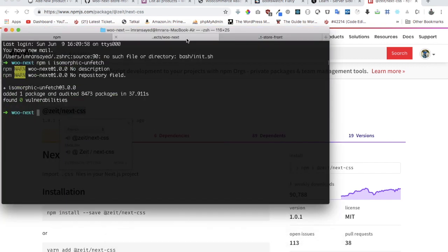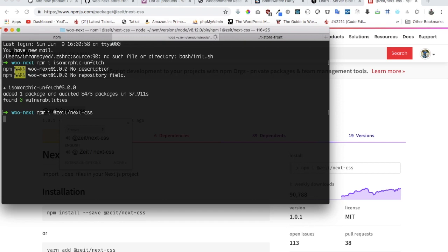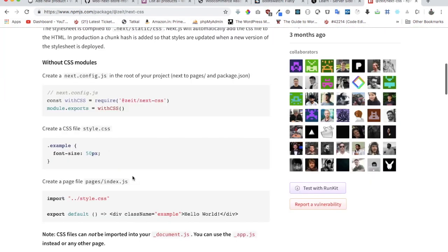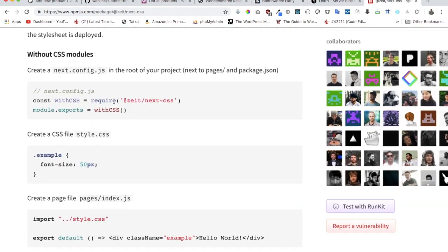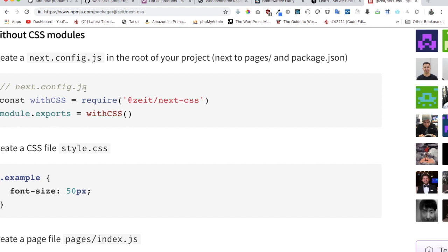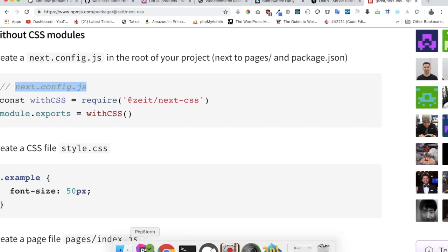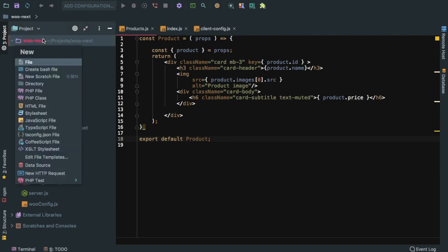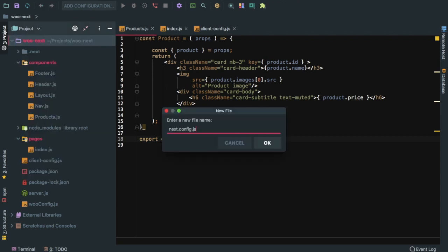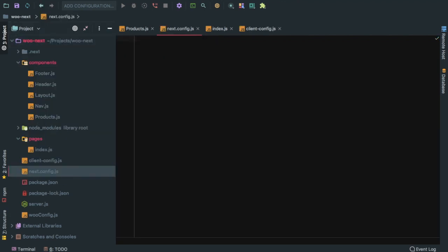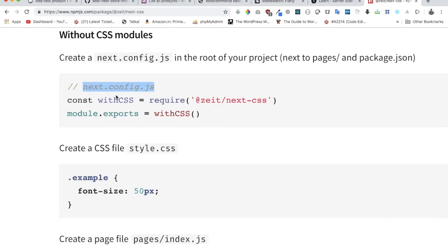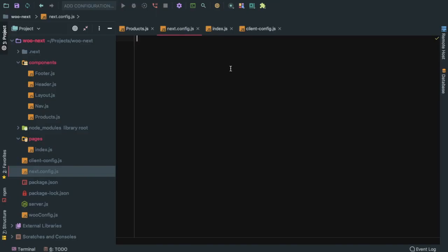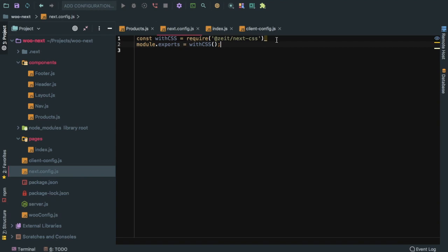We'll go over here and do npm install @zeit/next-css. It tells you that you need to add some configuration inside your next.config.js file, so we can just create one. We can go over here inside of the root, create this file, and it asks you to add these configurations.